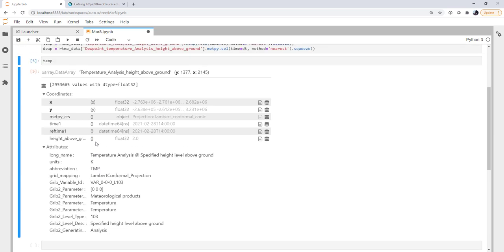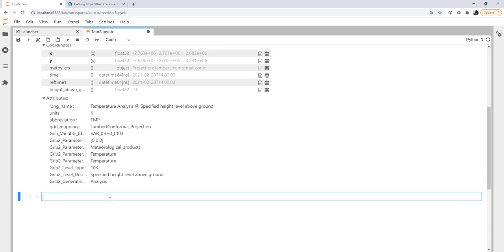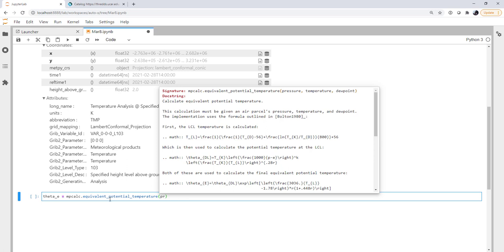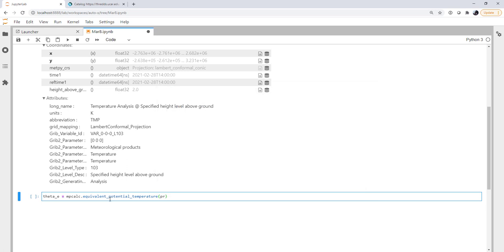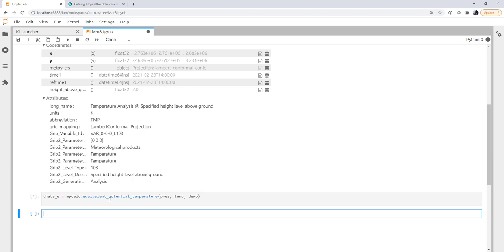All right, now we're ready to do our first calculation with Xarray data arrays. We're going to calculate equivalent potential temperature, which is mpcalc dot equivalent potential temperature. If we look at the docstring, it takes pressure, temperature, dew point. And let's go ahead and calculate that. It's going to take just a second. This is a relatively large grid.